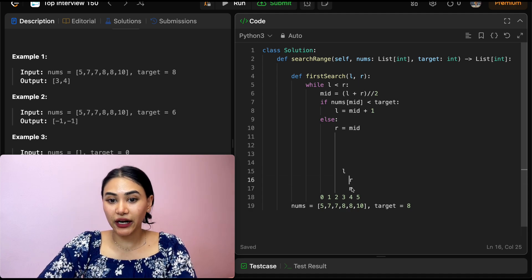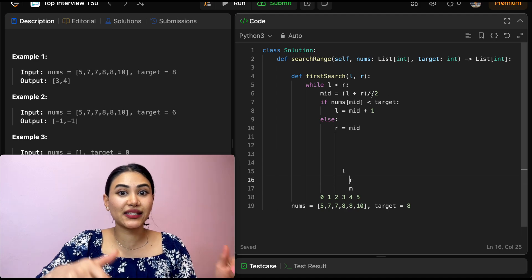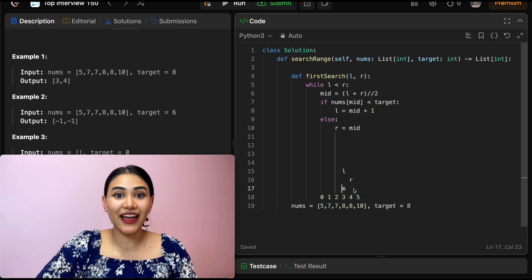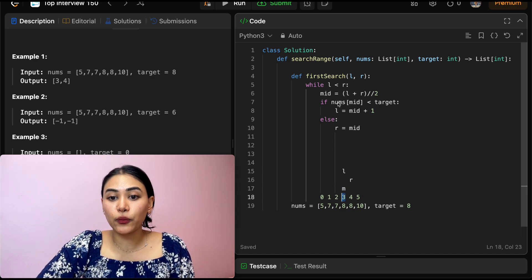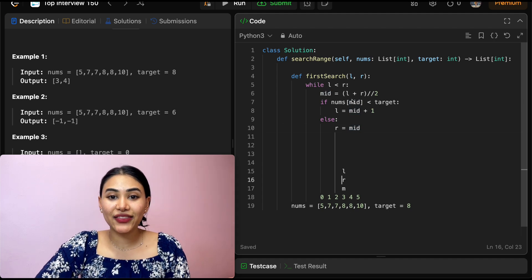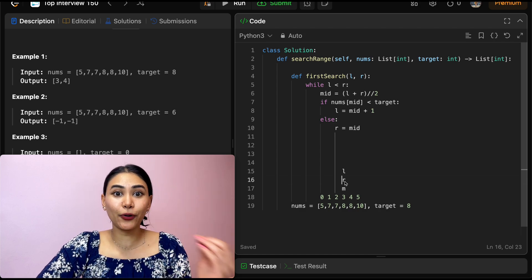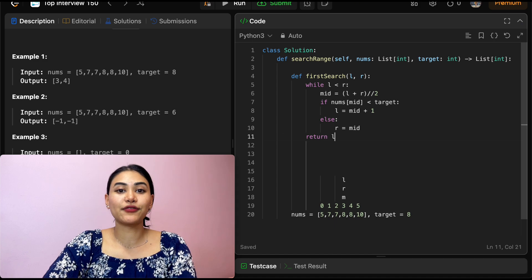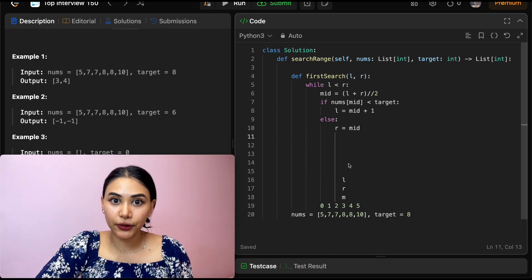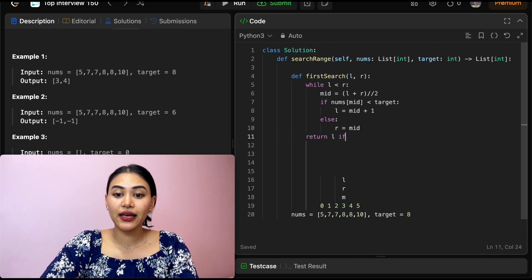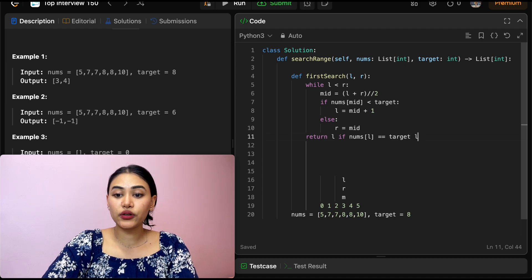We go back in the while loop — left is still less than right. New midpoint: three plus four is seven, integer dividing gives us three, which works because we want that first occurrence and we're biasing toward lower indices. So mid is now index three. Nums at mid is not less than target, so we move right down to mid — right is also at index three. Now left is no longer less than right; they've converged. We return left if nums of left equals target, else we return negative one.